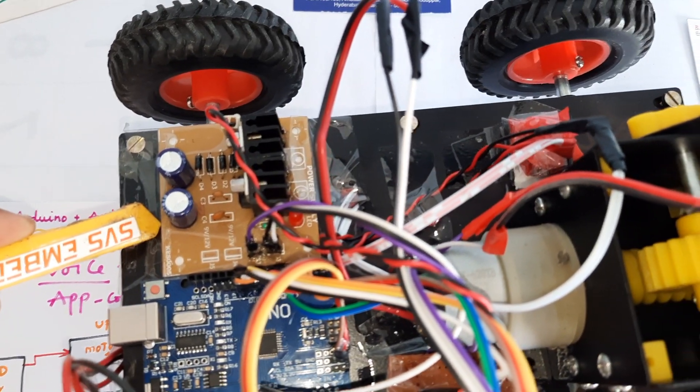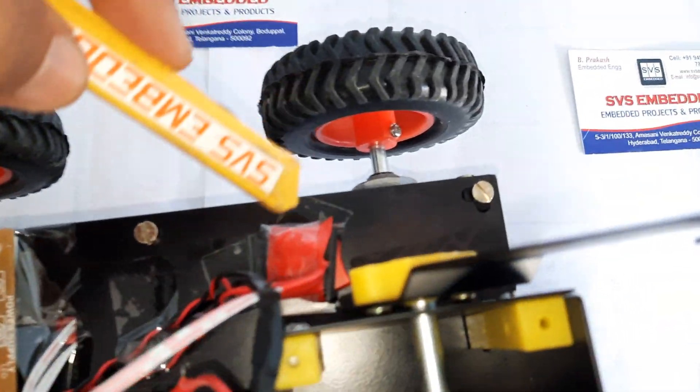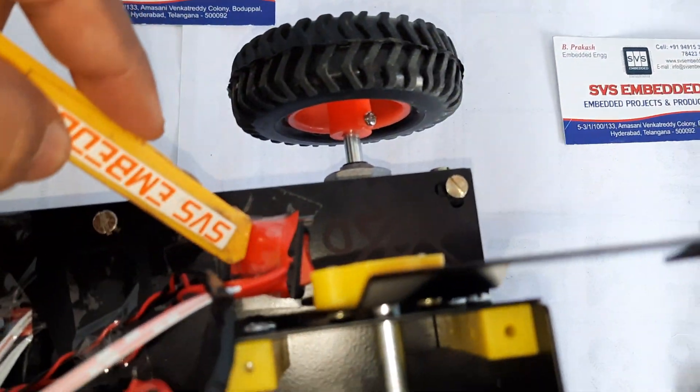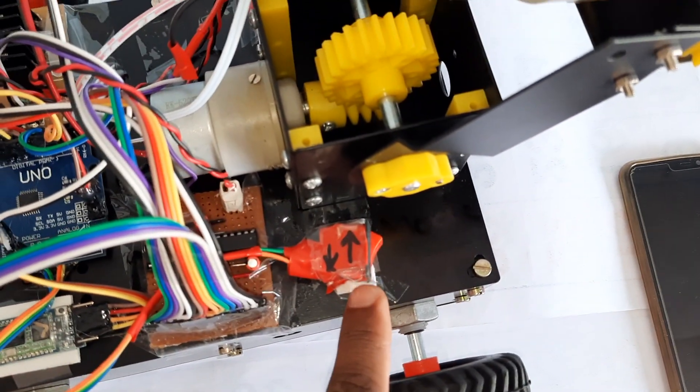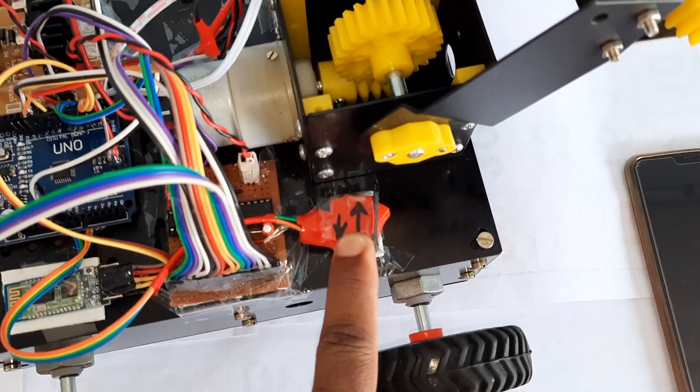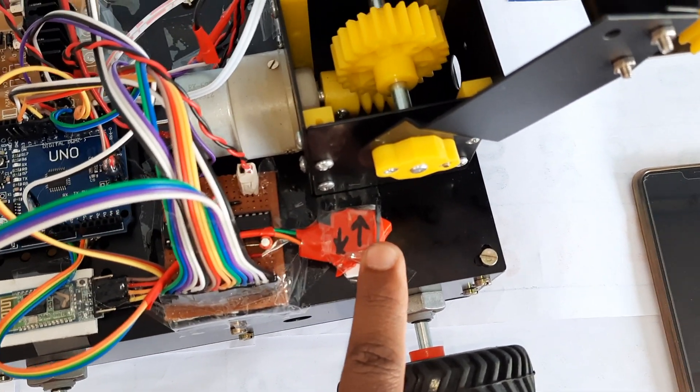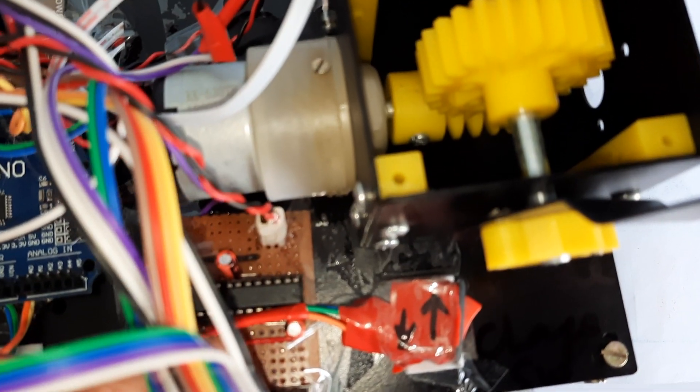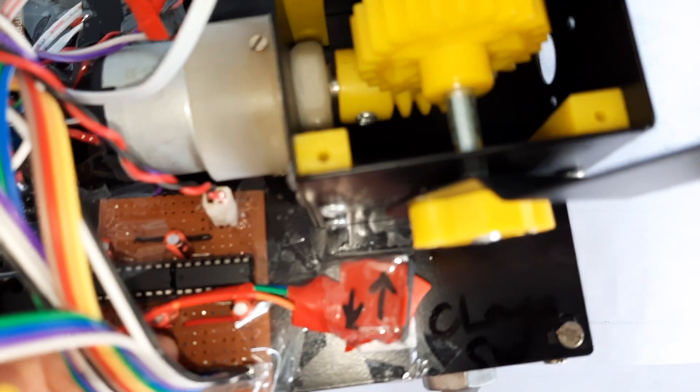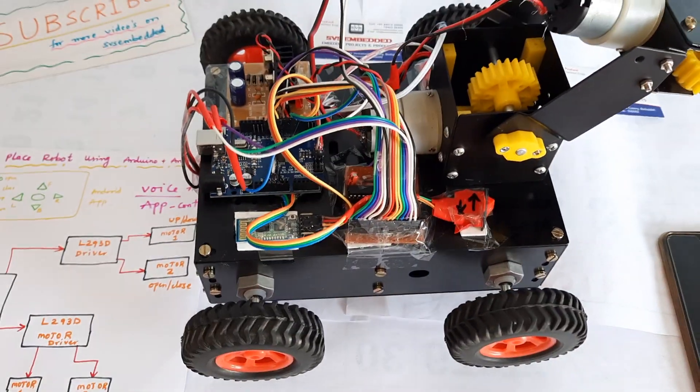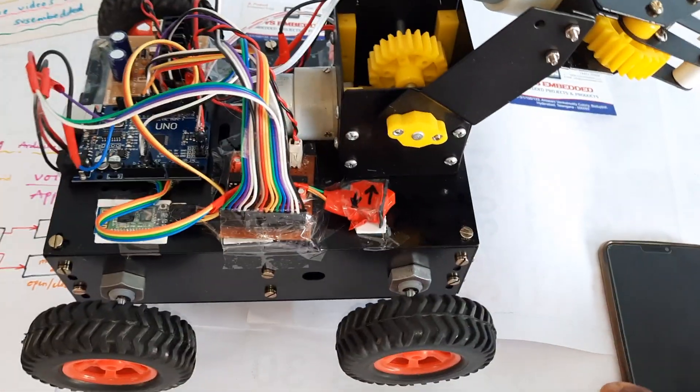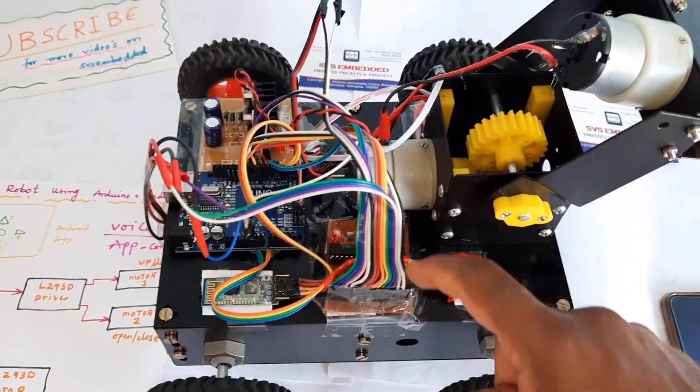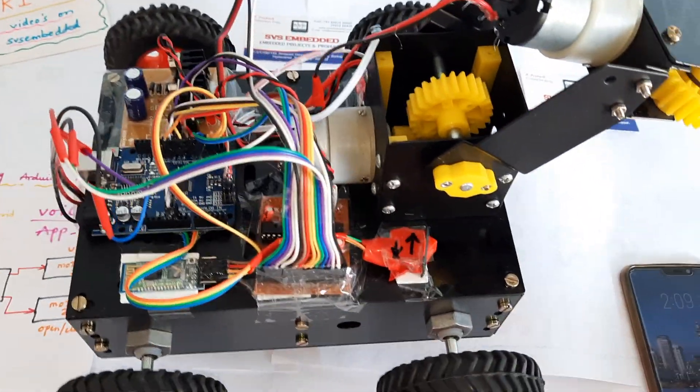HC05 Bluetooth module, Arduino Uno R3, and power supply. On-off button, power supply, and changing the mode - voice mode as well as control mode. Two L293D driver ICs, total four motors, and 12 volts battery inside.